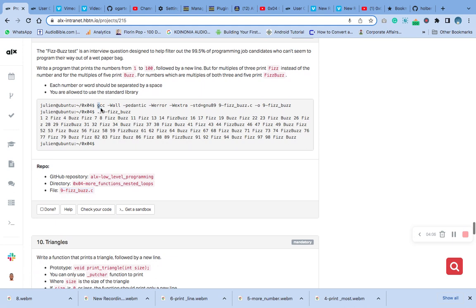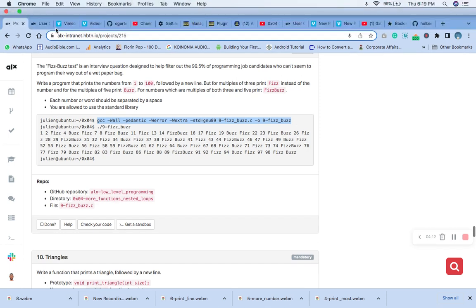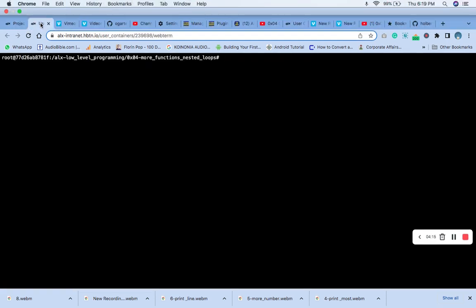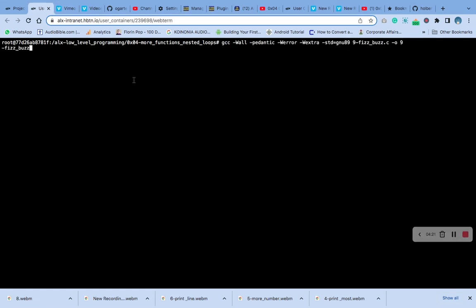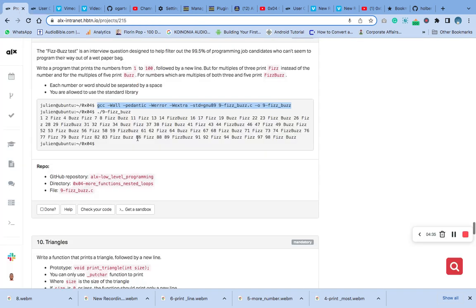I want us to compile it. Let's compile and see. Now let's compile. And it compiled — it compiled successfully.